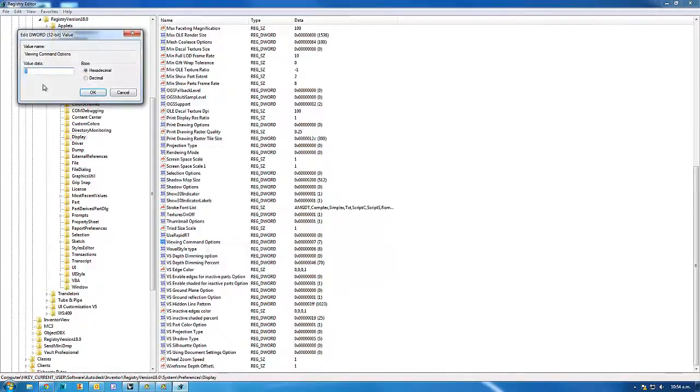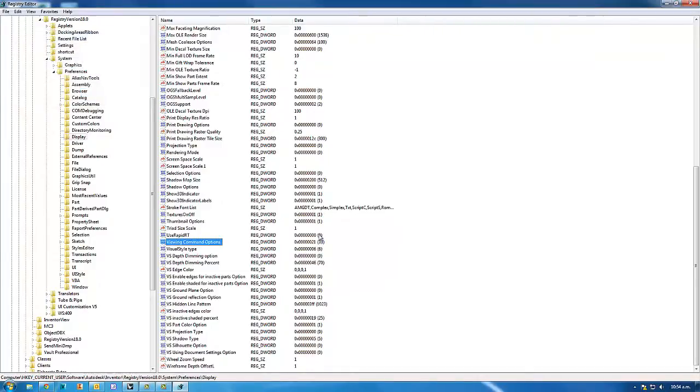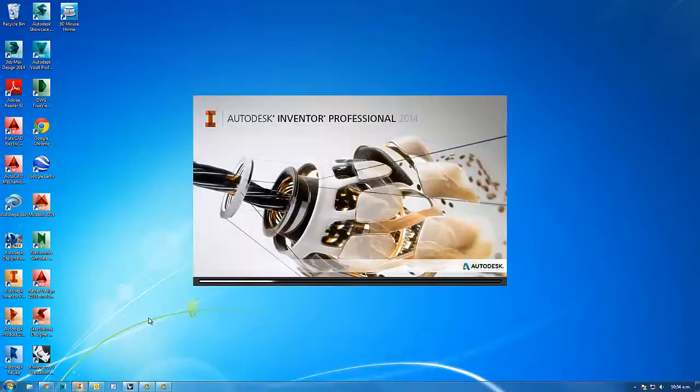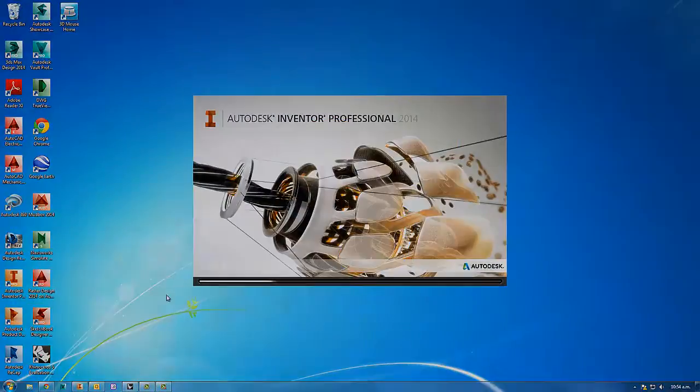If you modify this and change the value to 21, then close out of there and launch Inventor again.